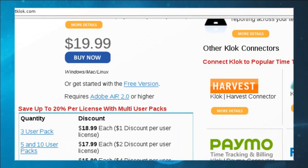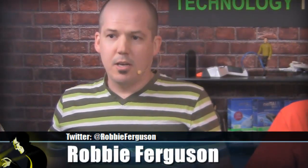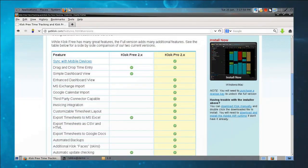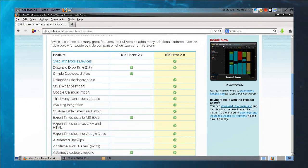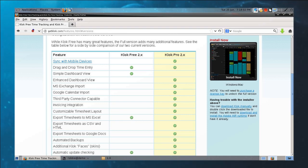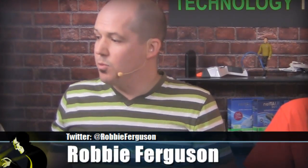I'm going to suggest you actually buy the commercial version, but tonight we're going to download the free version just to show you how it works. The commercial version includes: synchronization with mobile devices, an enhanced dashboard view, MS Exchange import, Google Calendar integration, customizable timesheet layouts, automated backups, and priority support — and that's only $20. So it's worth it. Grab the free version tonight just to try it.